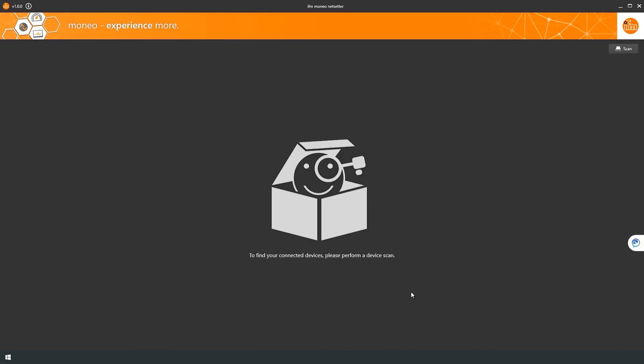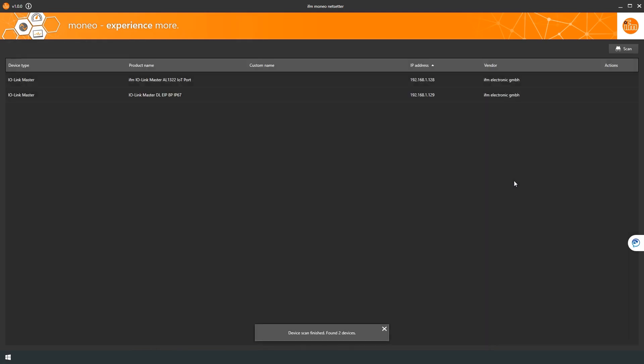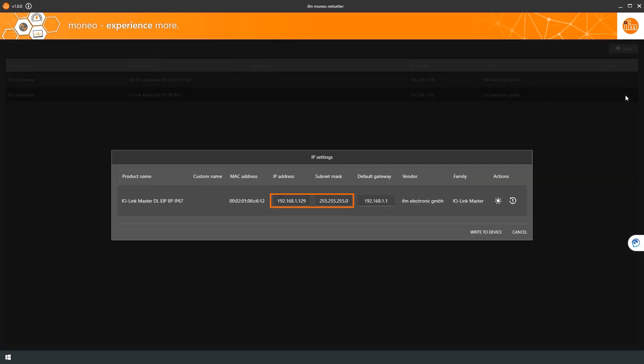After starting the software, the scan button is used to search the entire network. As we have connected the field bus, as well as the IoT port, to the switch in our setup, both are detected by the software. In the following, we will connect the master to the controller via the field bus. This is why we set the field bus address to 192.168.1.130 and thus have brought all components into the same network.